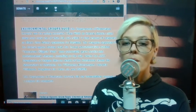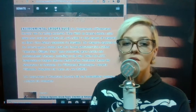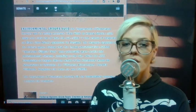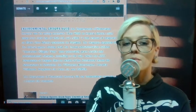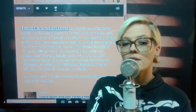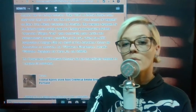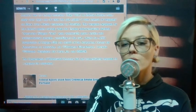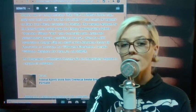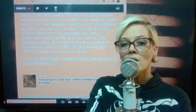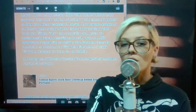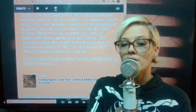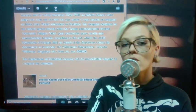The weapons deployed by federal agents during what the Trump administration dubbed Operation Diligent Valor posed potentially grave health and environmental hazards, according to the suit, which the ACLU Foundation of Oregon filed on behalf of the Northwest Center for Alternatives to Pesticides.